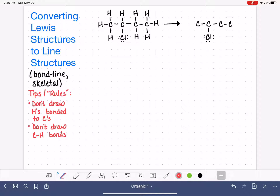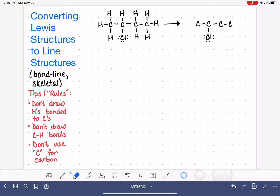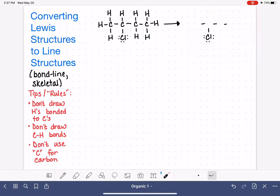The third and last rule: we do not use any atomic symbol for carbon. We just don't draw anything for the carbon atoms. So now I'm erasing the C's that we were using to represent carbon atoms. This is what we're left with. It's not fully done yet because we need to make it look better, but this is it in a nutshell.